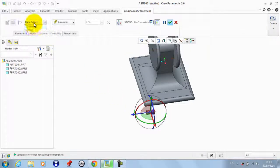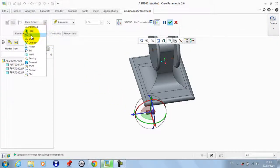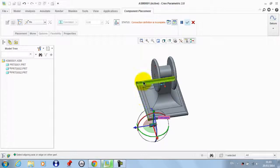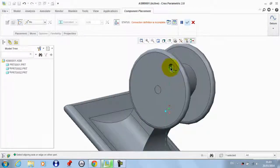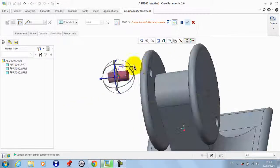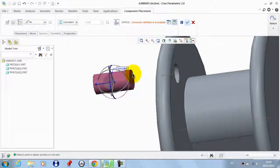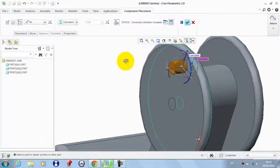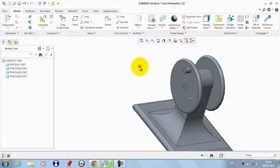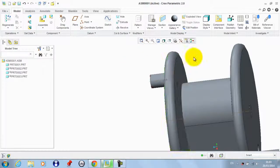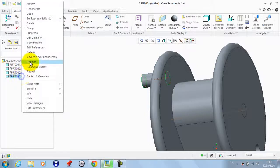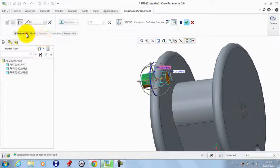We need to make a pin connection between its cylindrical surface and this surface. We also need to make a coincident constraint between this and this, then click OK.